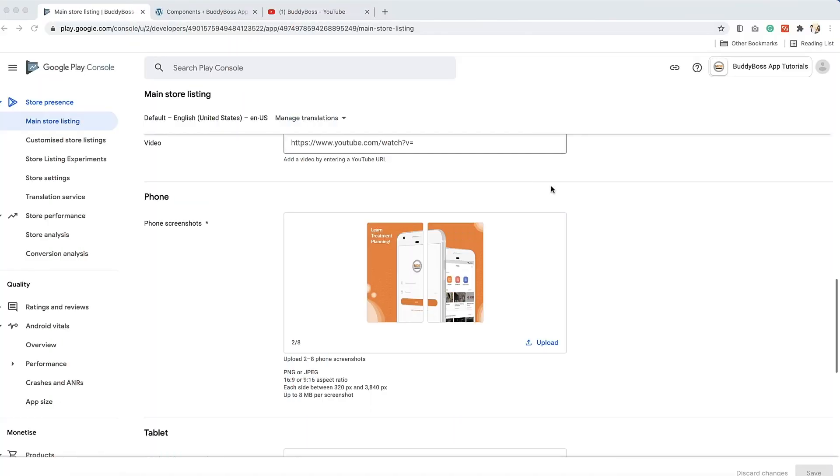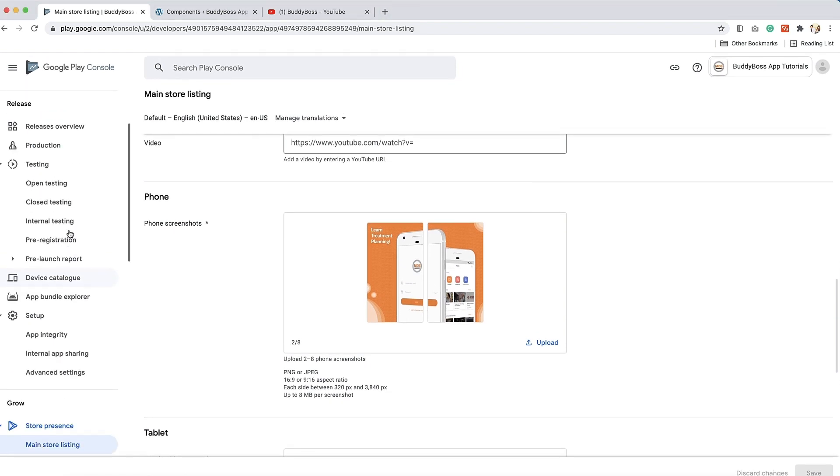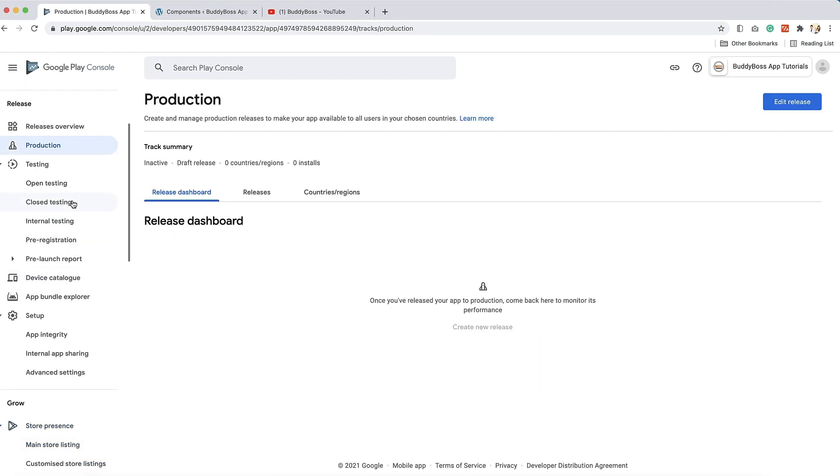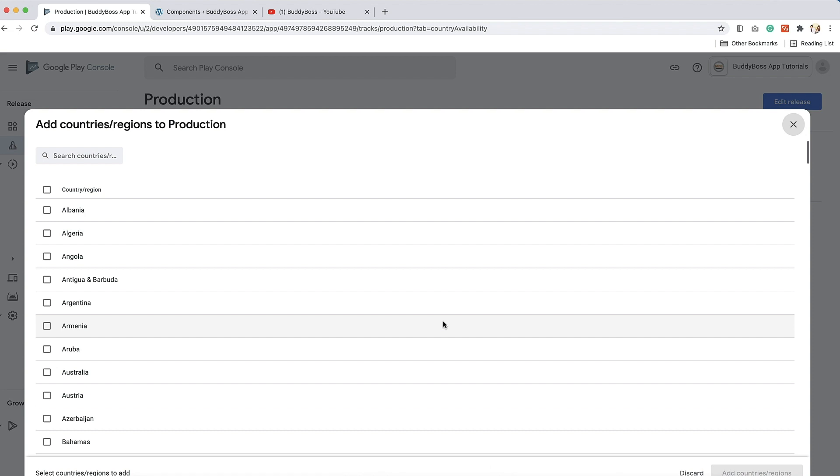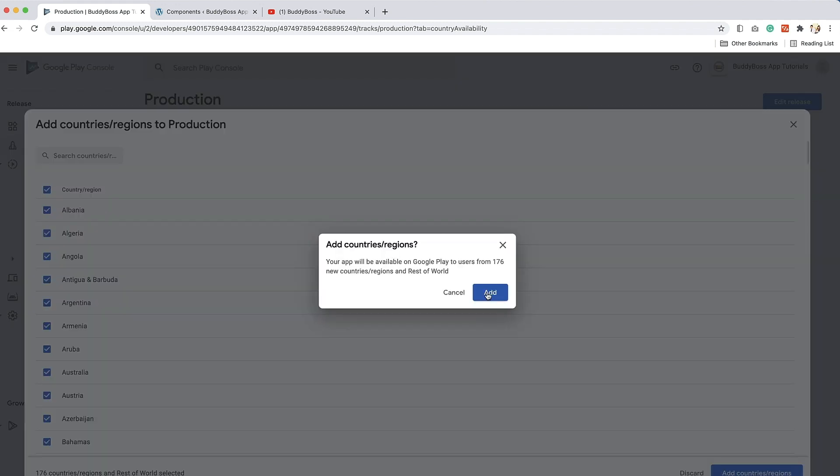Next, in the sidebar, click on Production. Apps released on the Production track are available to all users in the Google Play Store in the countries and regions you select. To configure this, click on the Countries and Regions tab, then click Add Countries and Regions, then select which ones you want your app to be available in. To select all, check the top checkbox, and then click Add Countries and Regions and confirm.